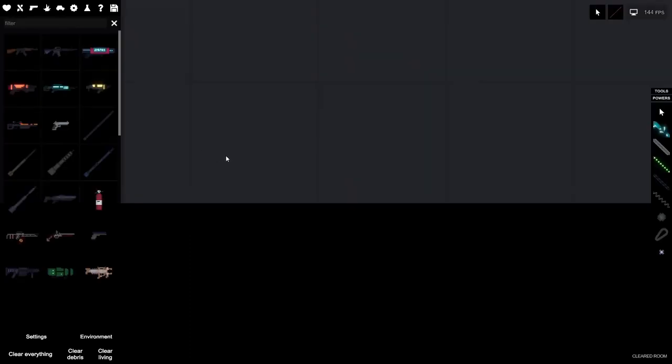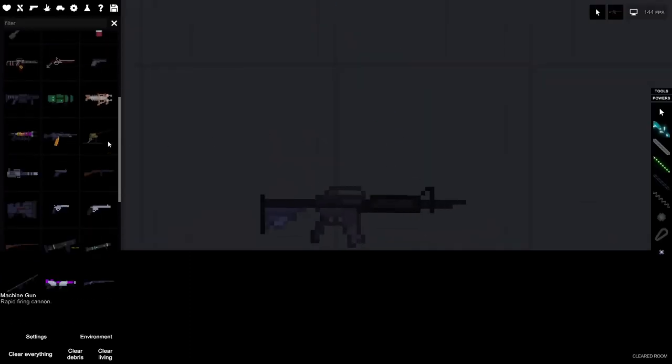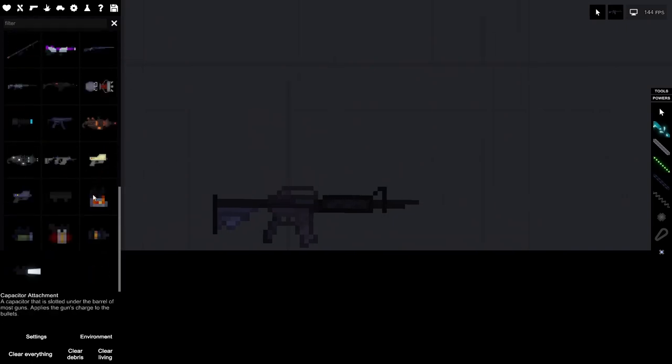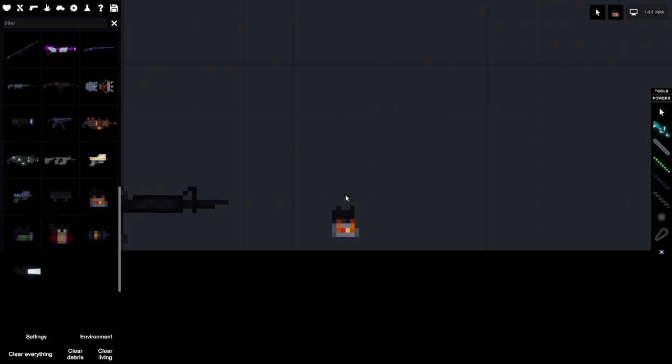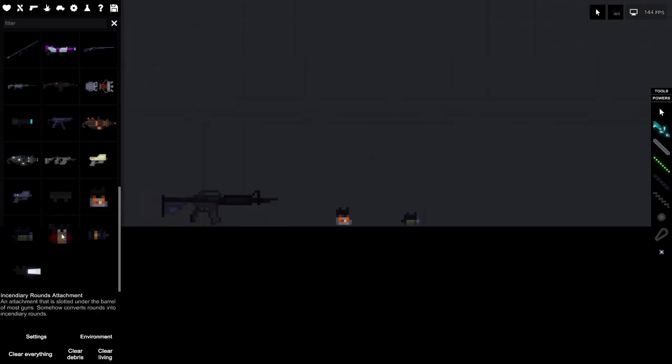Functional weapon attachments. This is another one of my favorites. If we take just a normal gun and scroll all the way to the bottom in the gun section, then we have all these attachments. We have capacitor attachment, explosive attachment, incendiary round attachment, laser attachment, and the flashlight attachment.